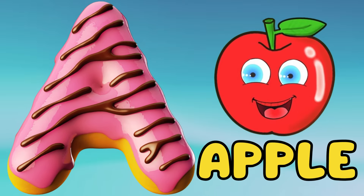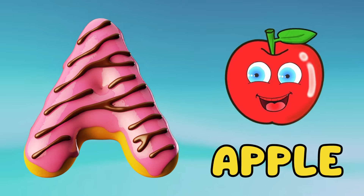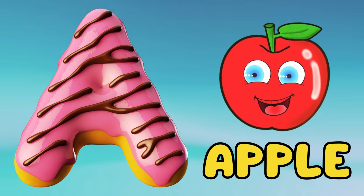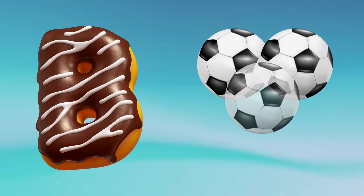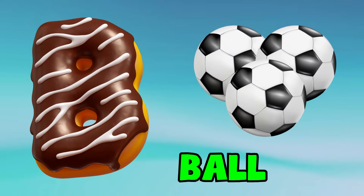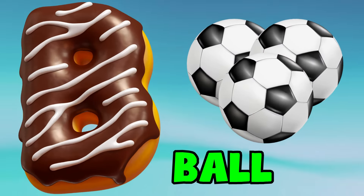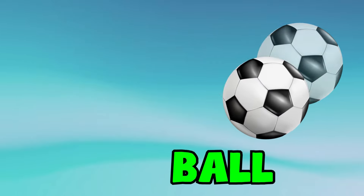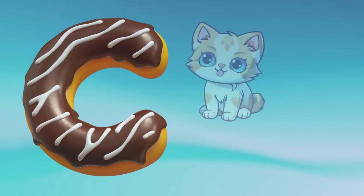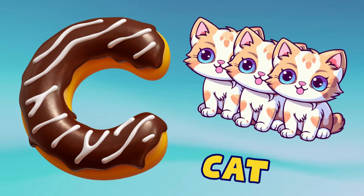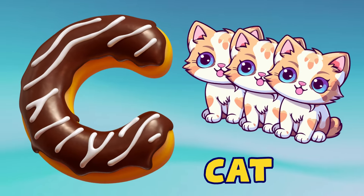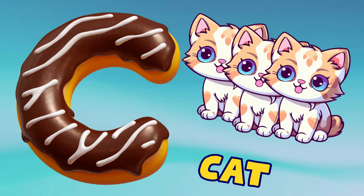A is for apple, a-a-apple. B is for ball, b-b-ball. C is for cat, c-c-cat.